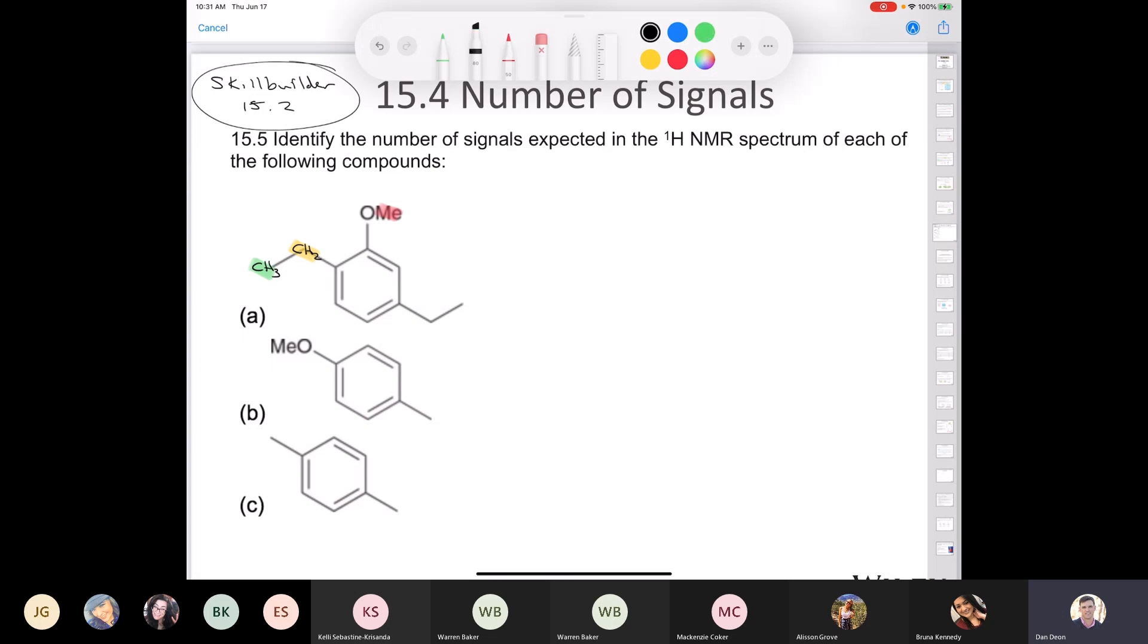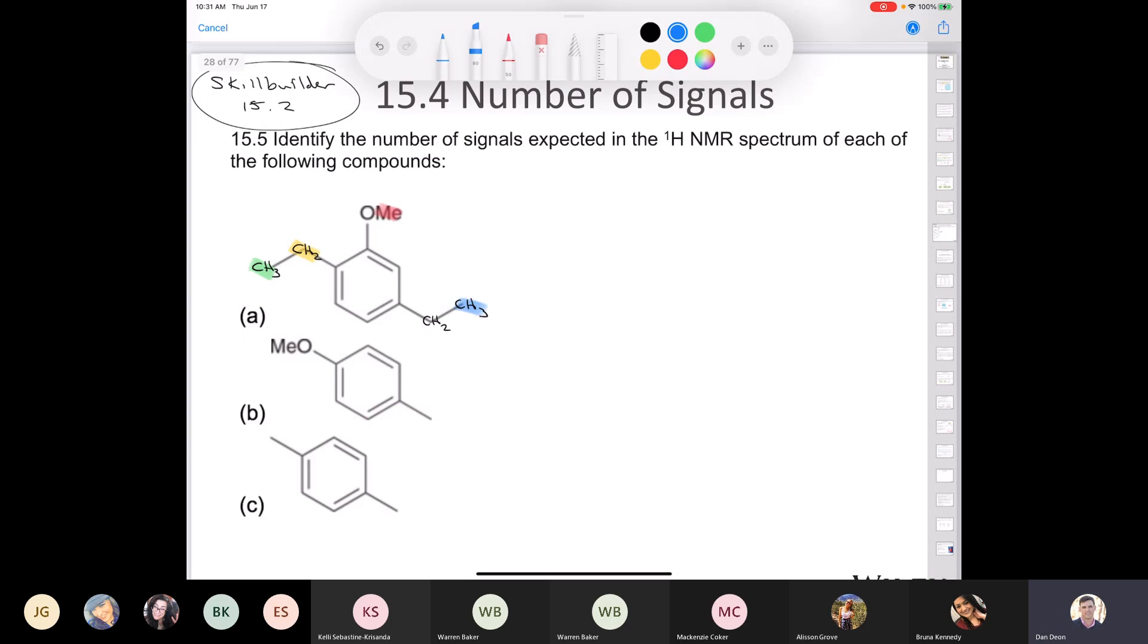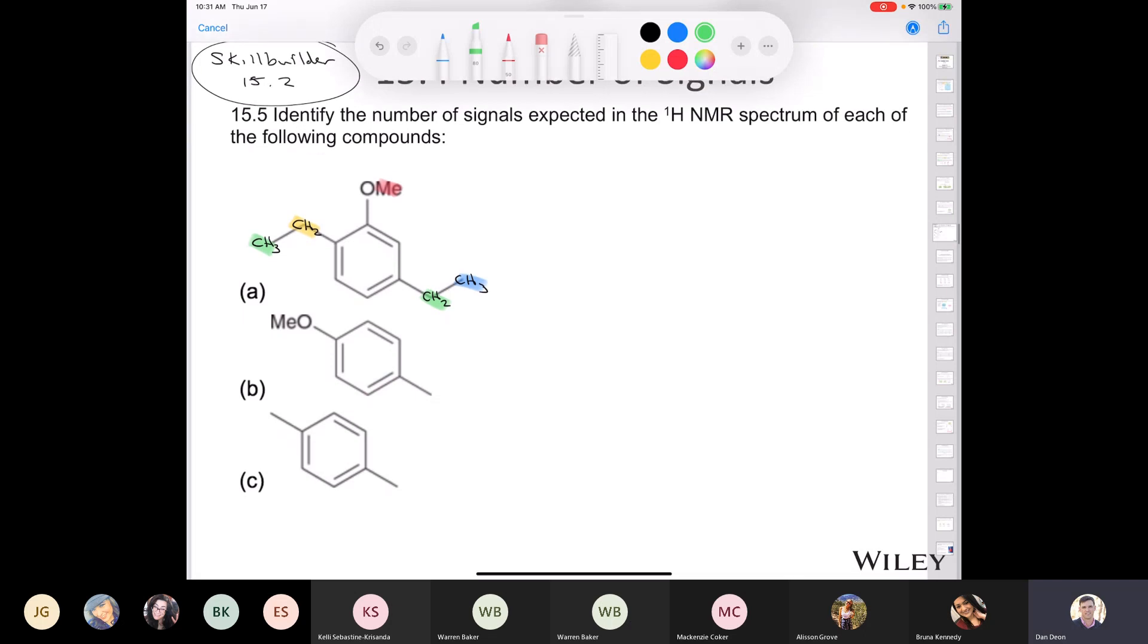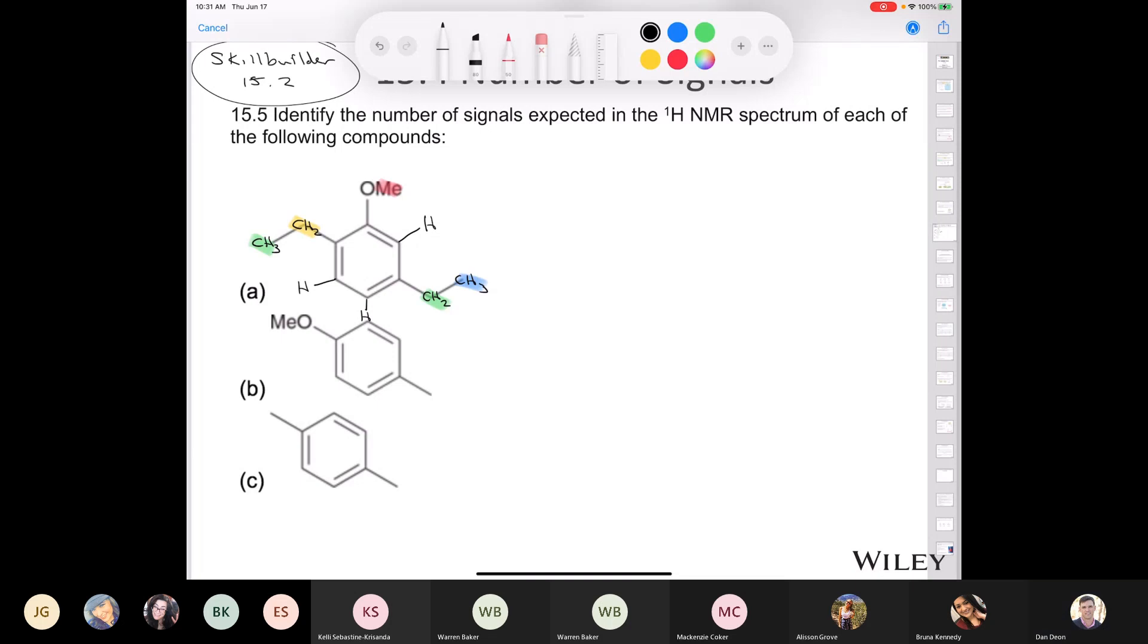Then you have another methyl group over here and another methylene. These are in unique environments. So each of these is in a unique environment. The one that's in blue, and I'll just keep recycling my colors here, but this one in green, that's in a unique environment. And then what about the three protons that are on the aromatic ring? Are any of these protons on the aromatic ring equivalent?